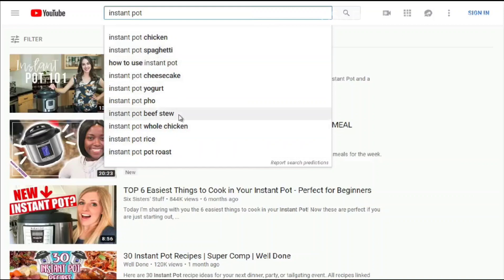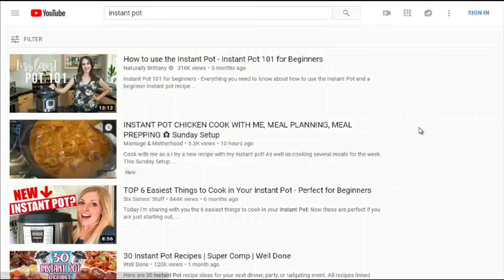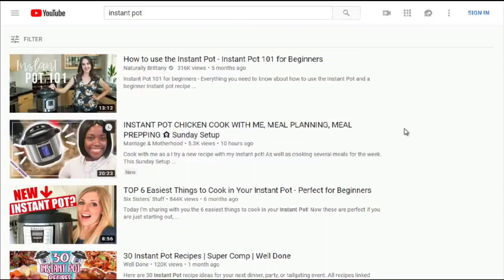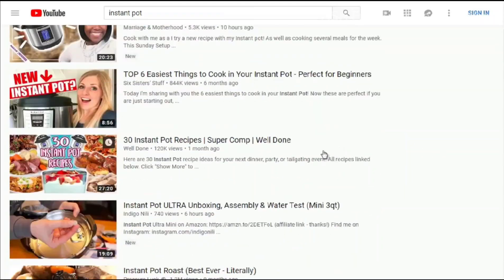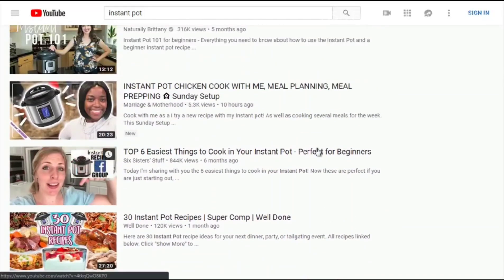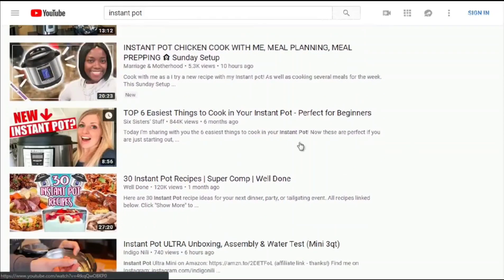Instant pot chicken is a very highly searched term, which may be why the second video ranks so high. As we scroll down, also keep an eye on thumbnails — they're key. The more specific suggested terms give you a sense of what content to create.